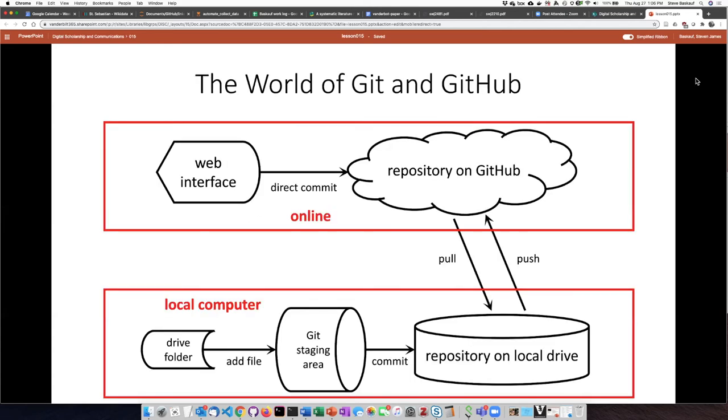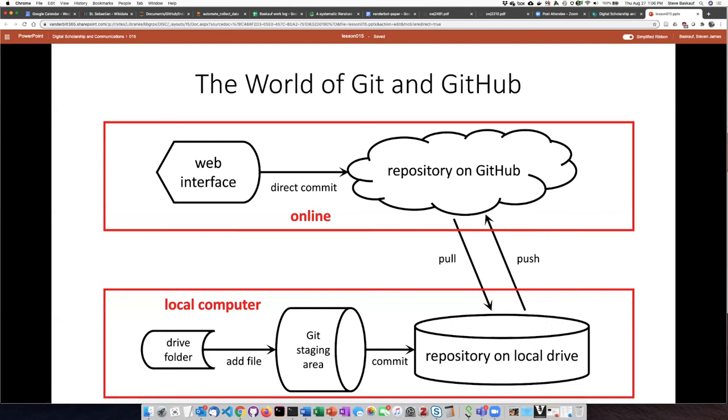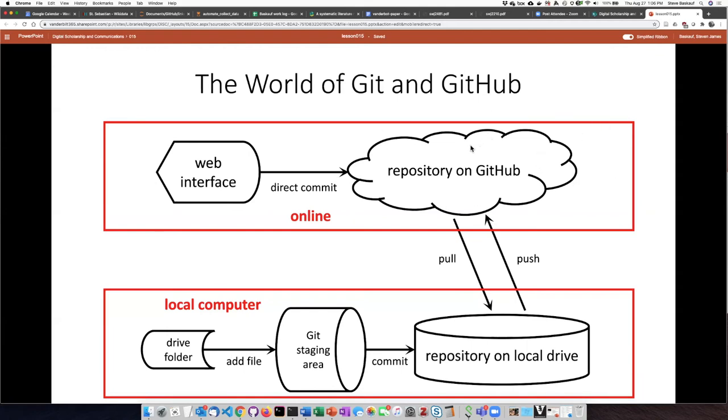We can represent what I just described in this diagram right here. So on your own local computer you have a copy of all the files you're working with. This is called the repository on your local drive. It's connected up with the drive file system of your computer. Up in the cloud there is GitHub which is the place where the files are stored and managed and you can communicate with that repository directly using the GitHub web interface.